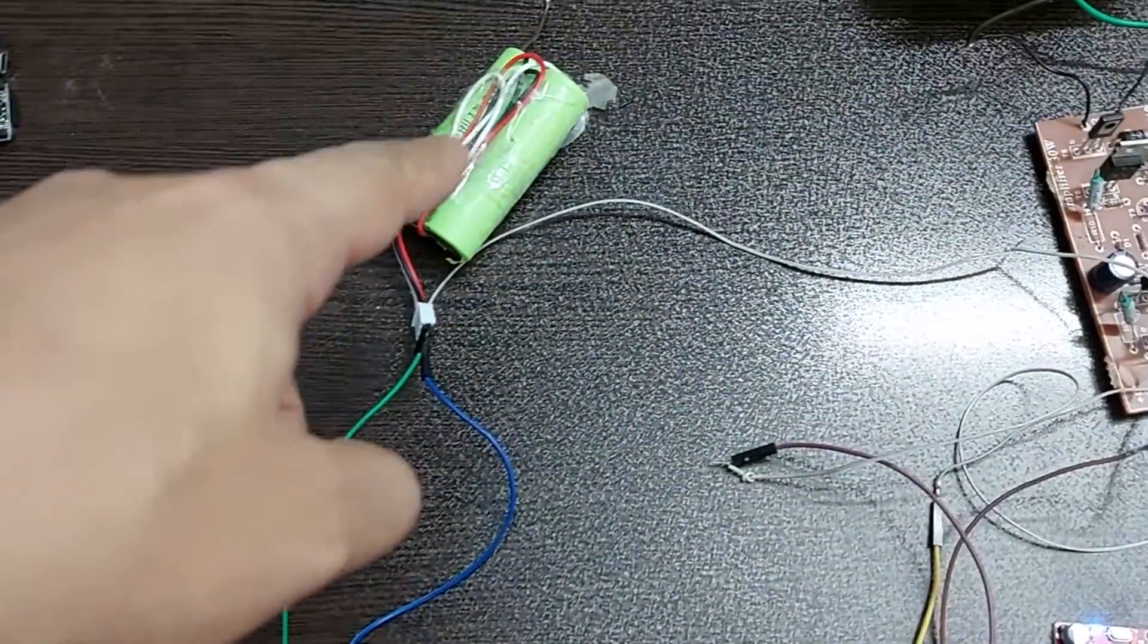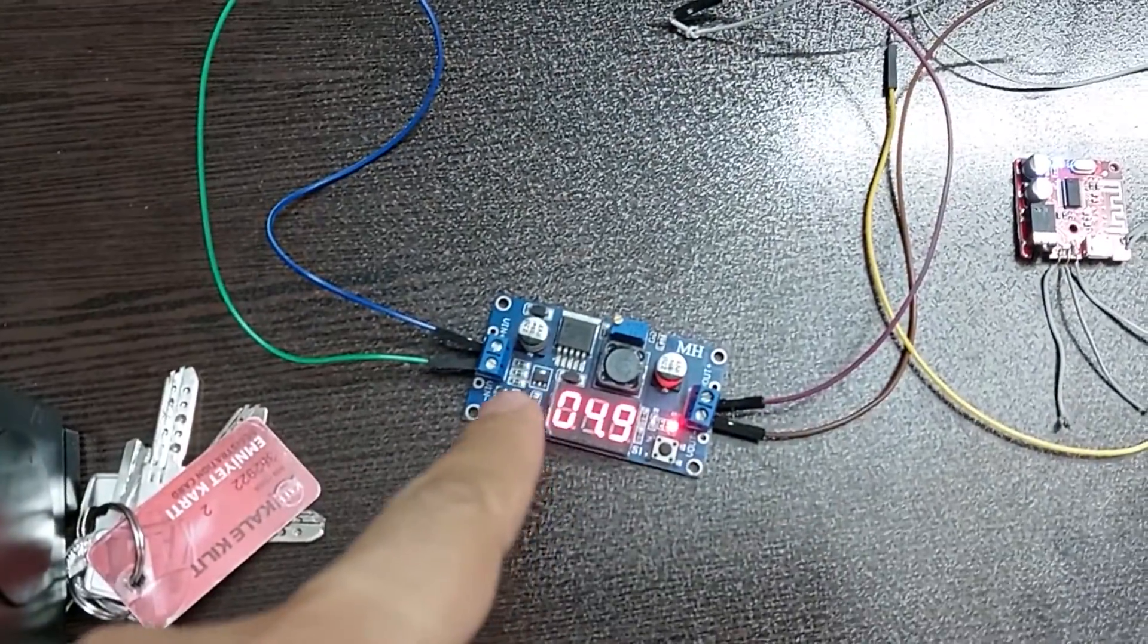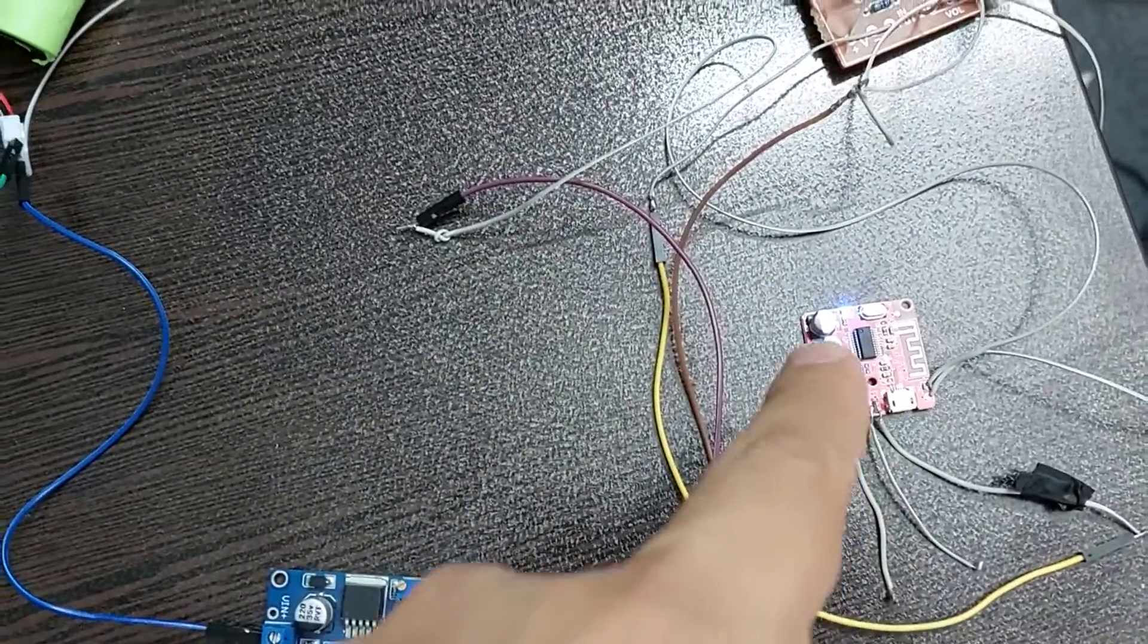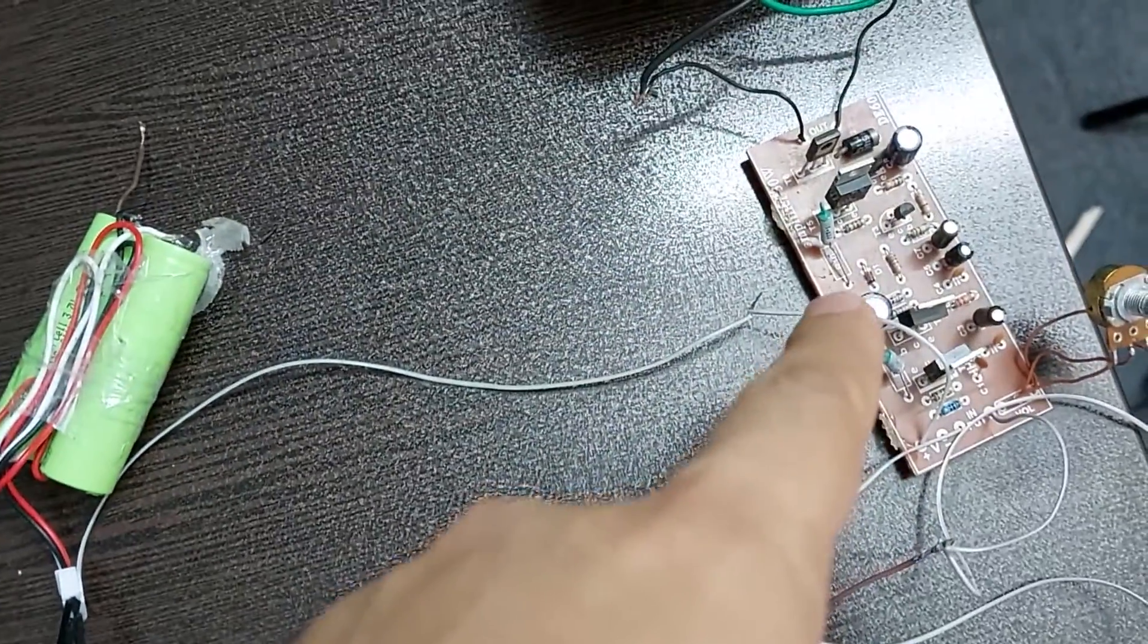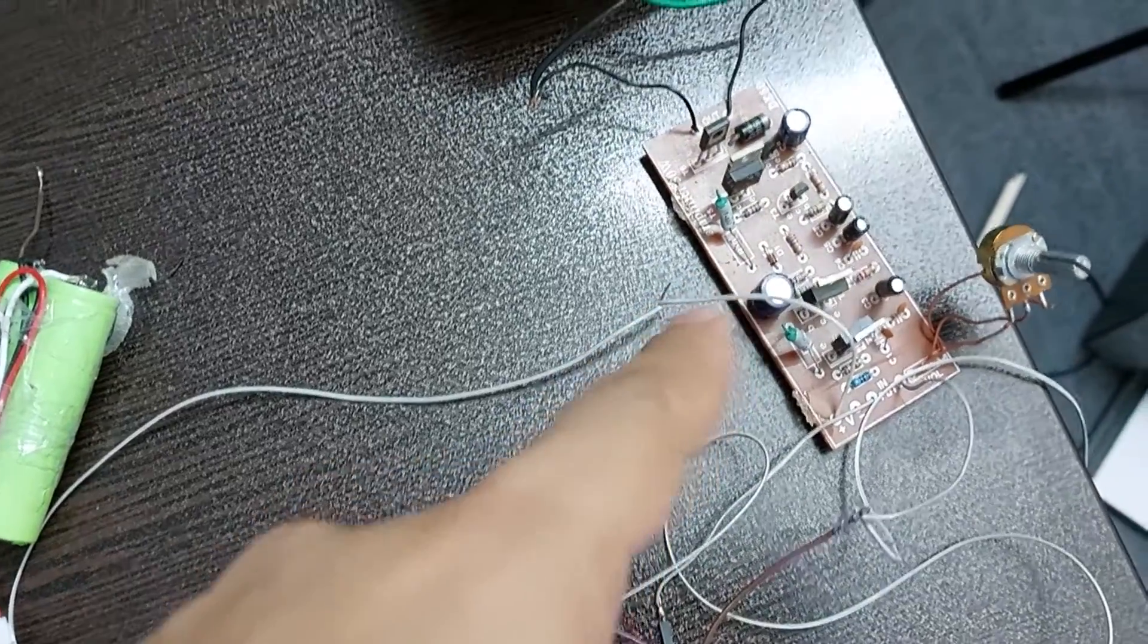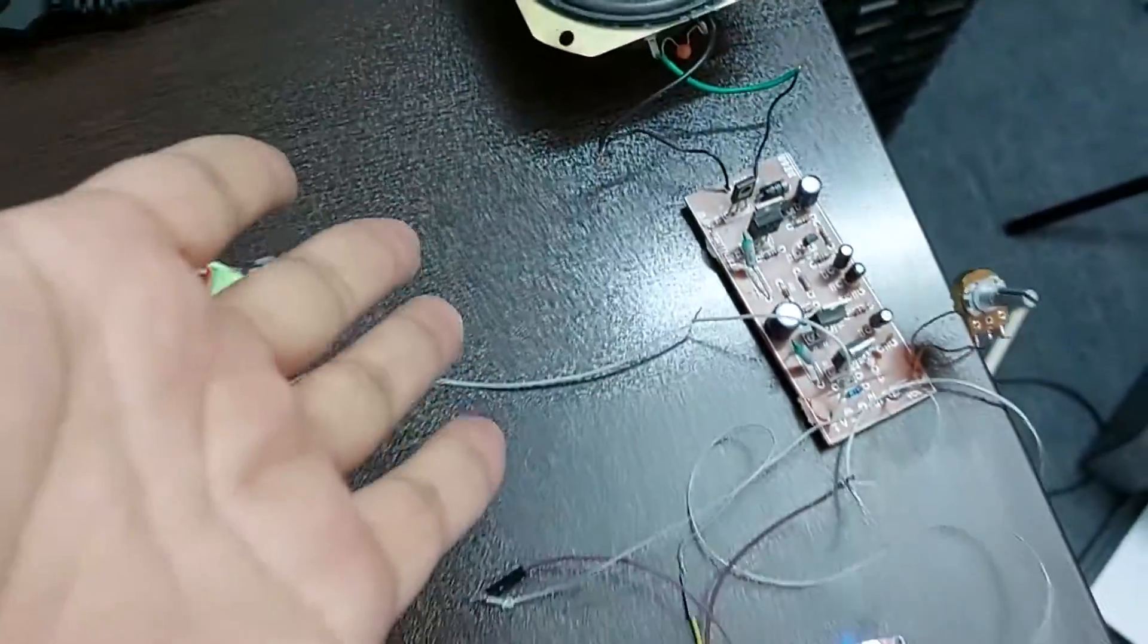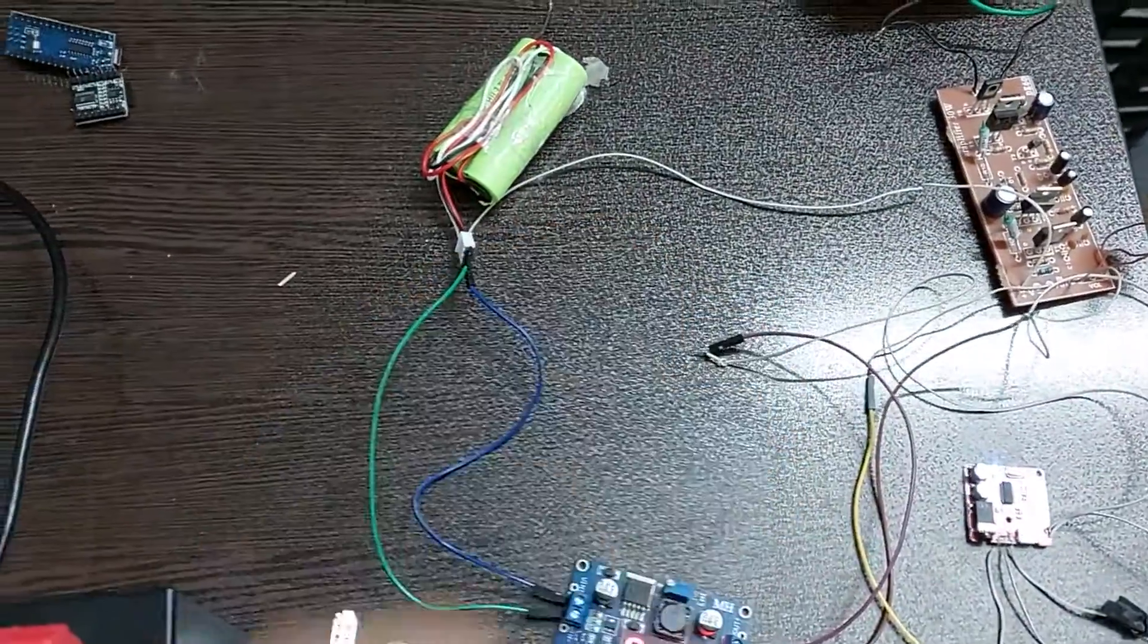It's not believable. I connected the battery to the DC to DC converter and connected its output to the Bluetooth module. The output of the Bluetooth module to the input of the amplifier circuit, which is a ready-made circuit, and I connected the amplifier to the speaker, and it really worked. Let me show you.